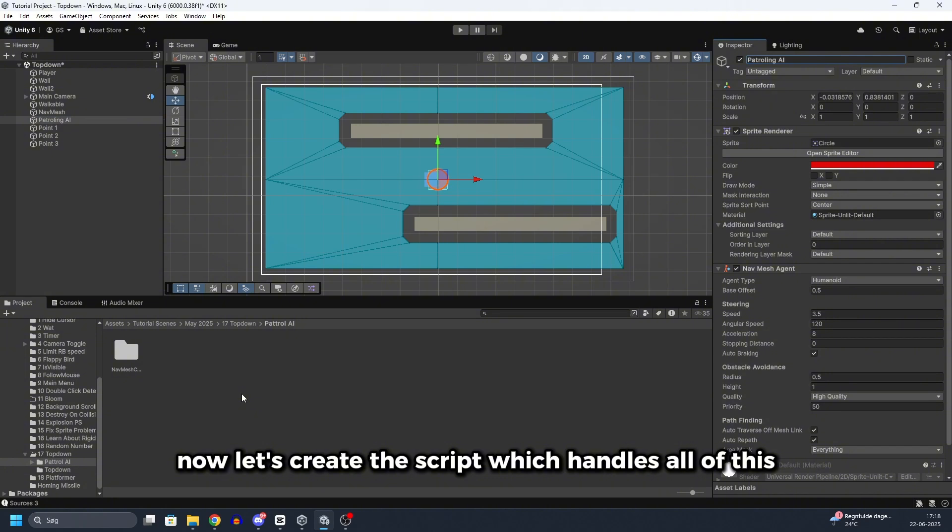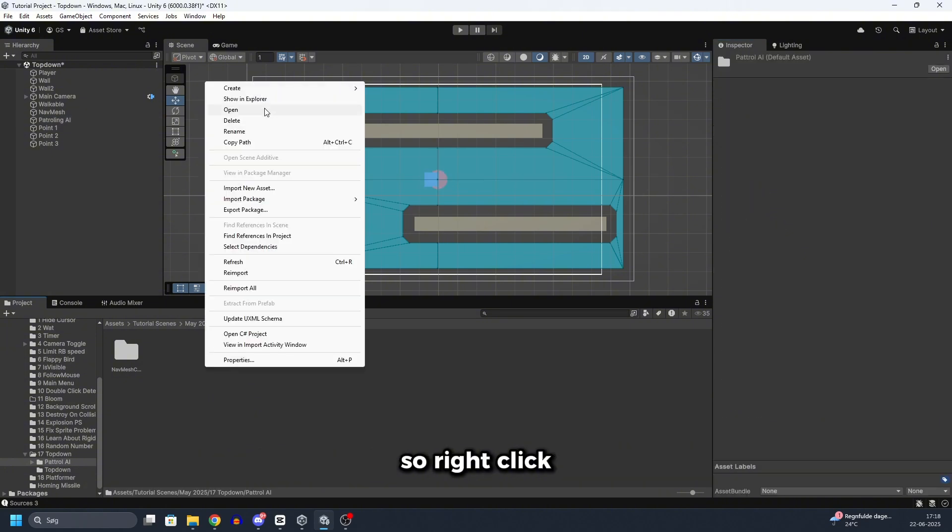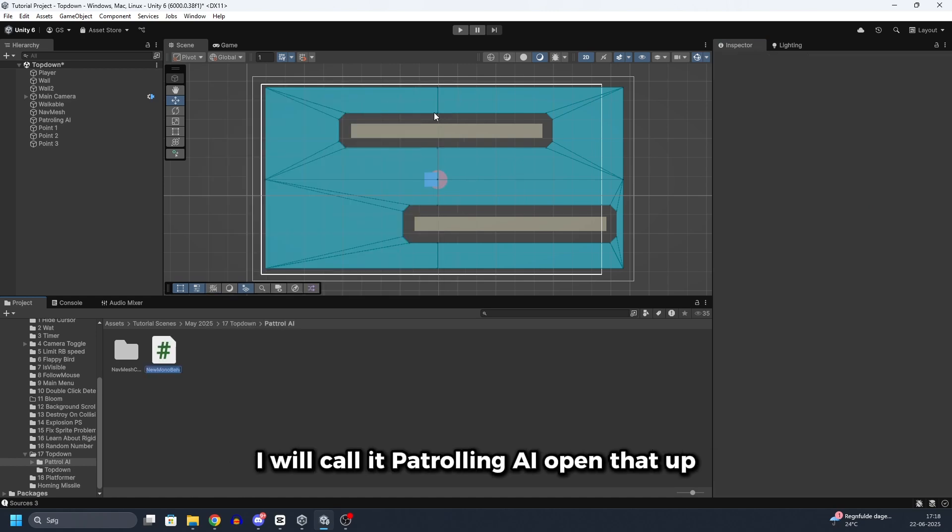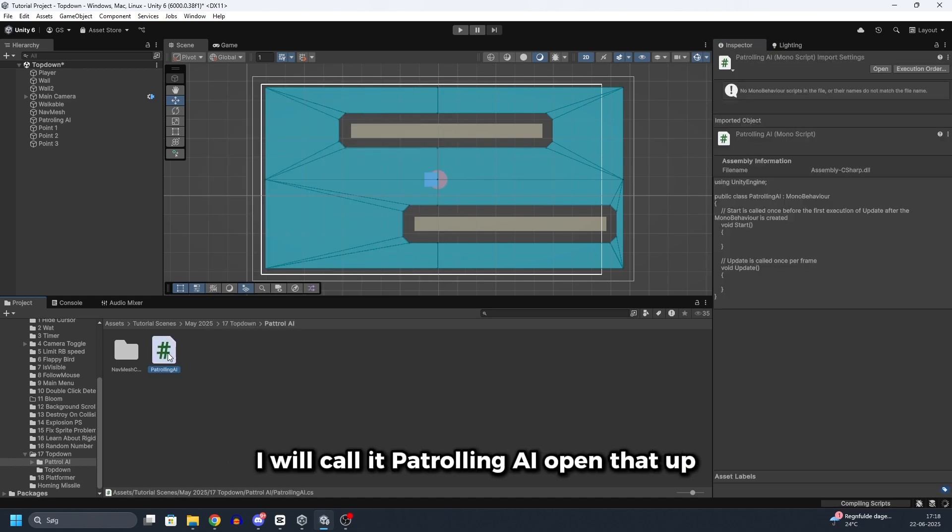Now let's create the script which handles all of this. So right click, go to create, and do mono behavior script. I will call it patrolling AI. Open that up.